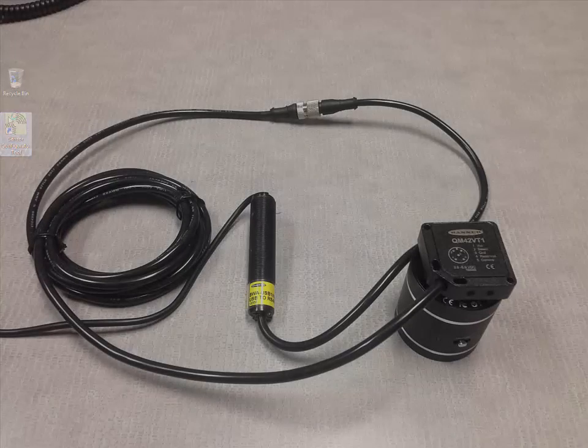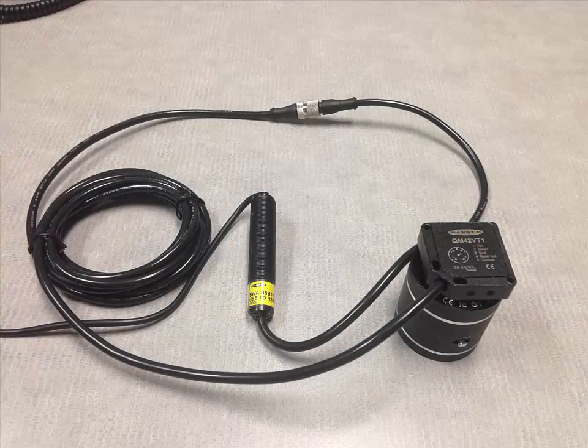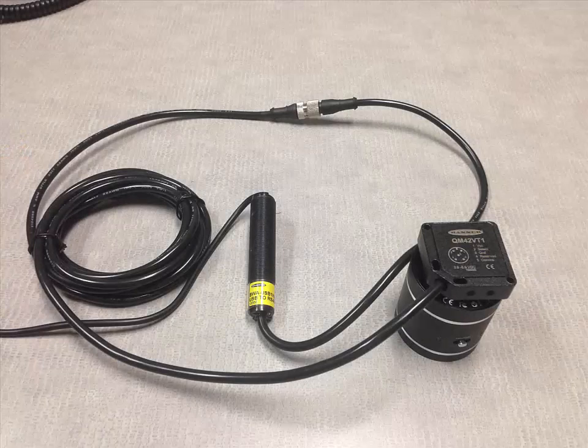For today's demonstration, I will be using the QM42VT1 vibration temperature sensor.